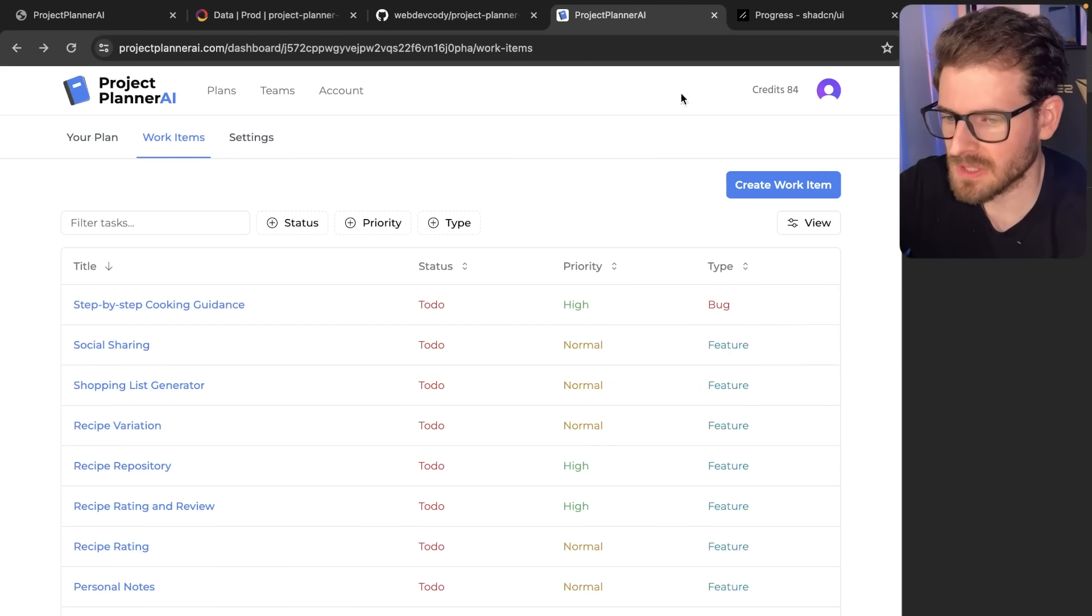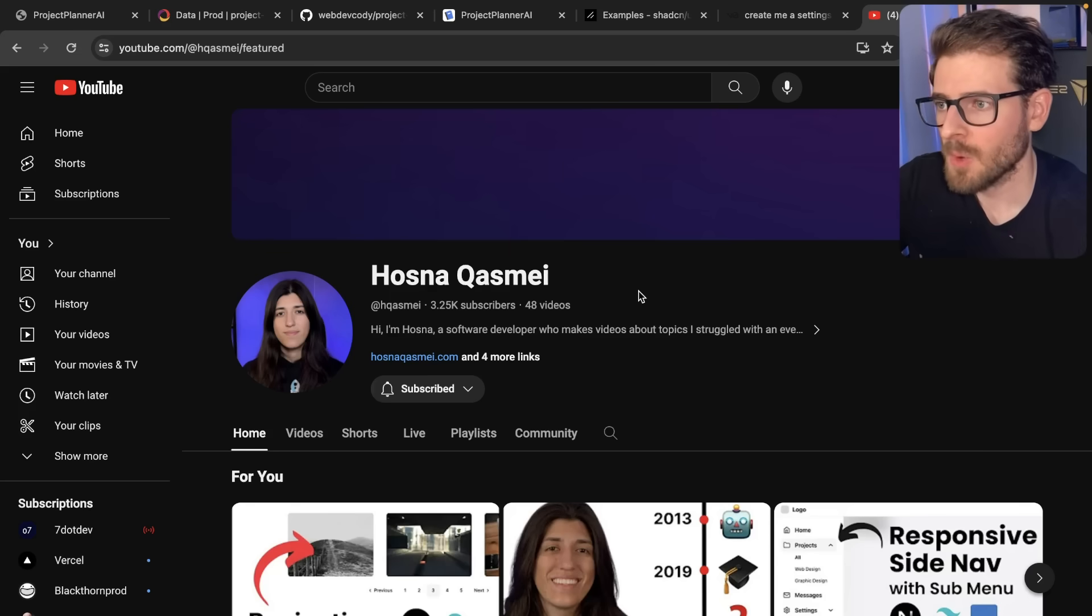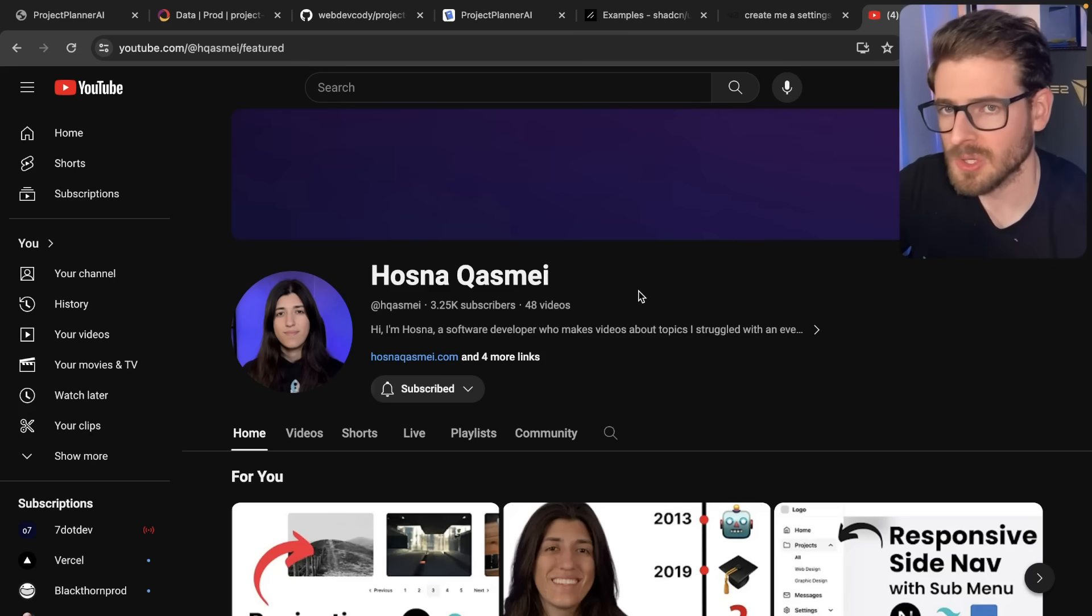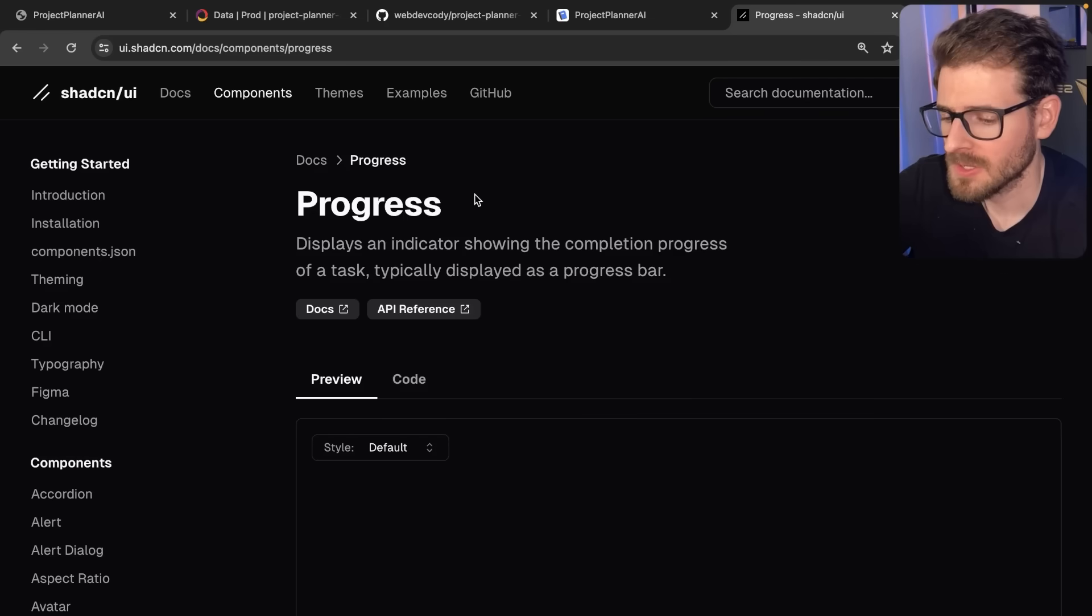This is built into ShadCN. By the way, I'm working on this side project with Hosna, who is another YouTuber who does React content and Next.js content. Go ahead and follow her. Her link will be in my description below.